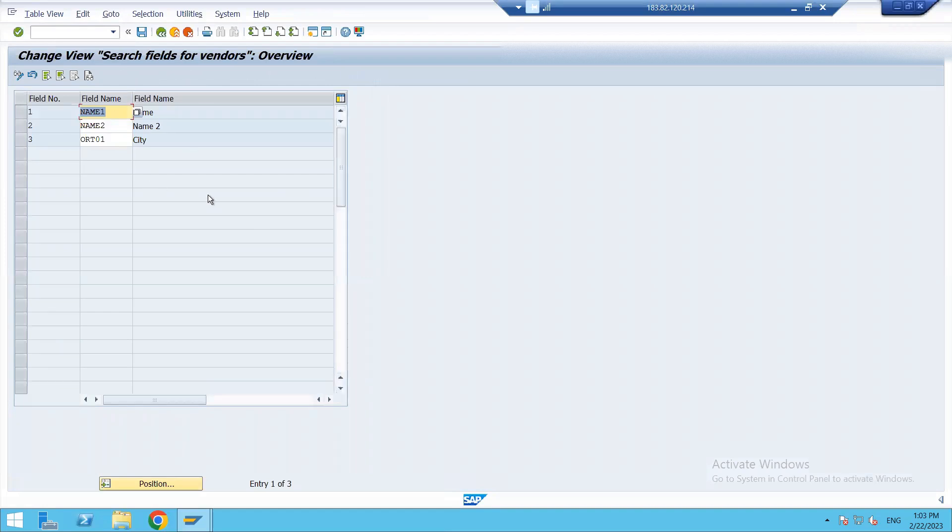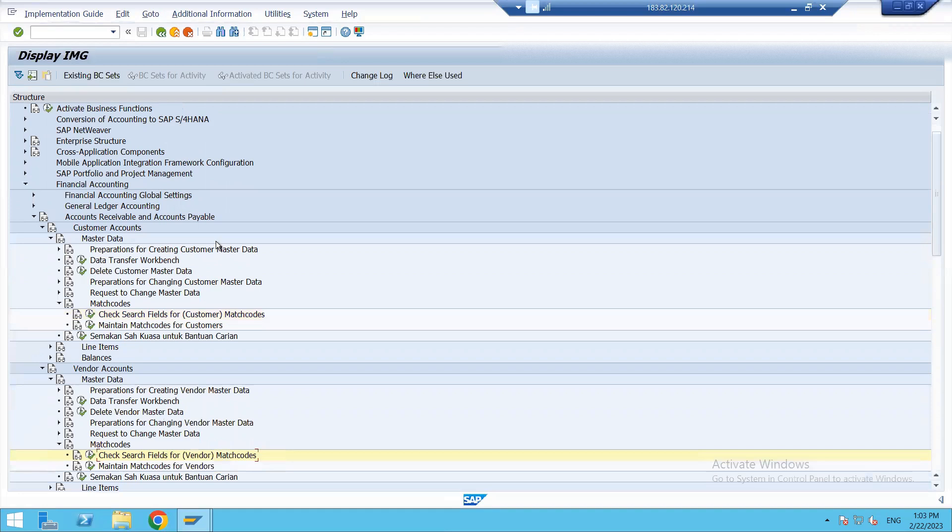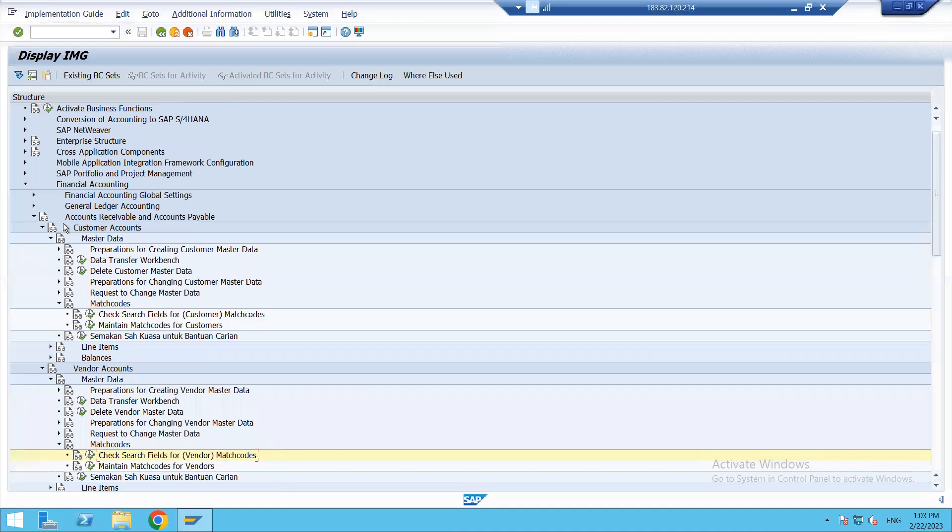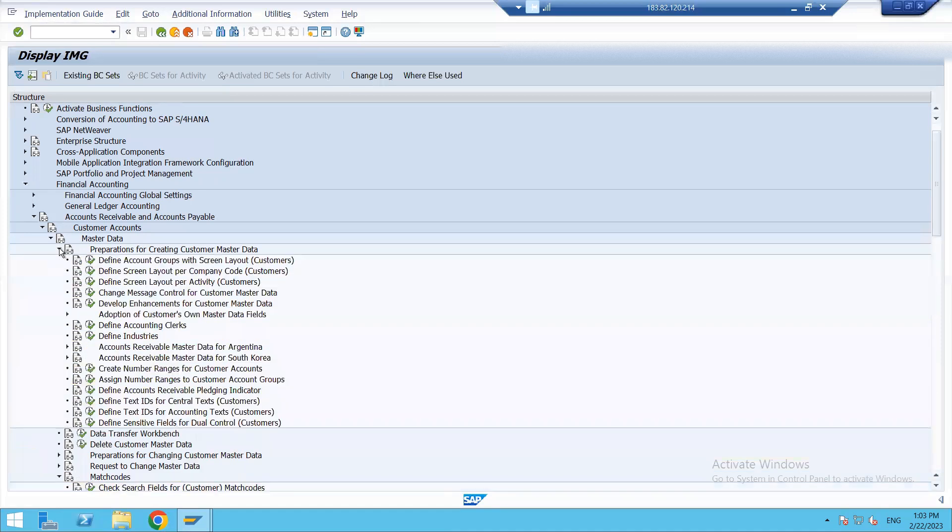These are two very simple topics but are of utmost relevance, so I thought of making video for same. Similarly, like we have seen the customer, in a similar way the vendor works. Under Master Data, for Preparations for Creating Vendor Master Data, we have Change Message Control under Vendor Master Data also. Normally these topics are not discussed because they are configured by SAP and they are complementary. We get it in every system, but in case our user needs some other specifications or requirement, we need to know all these configurations.